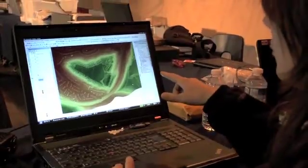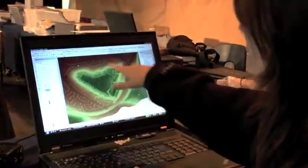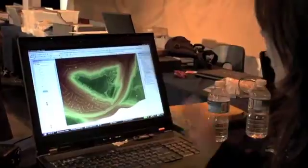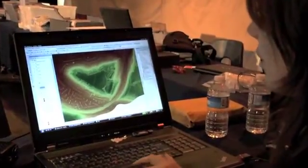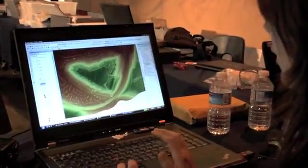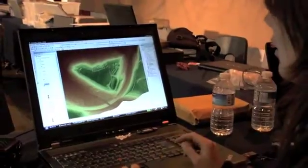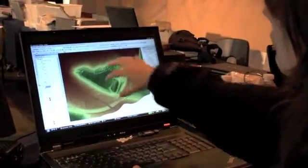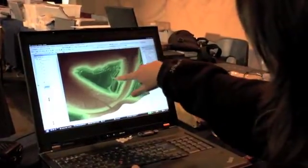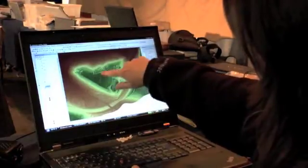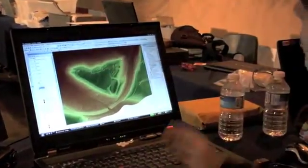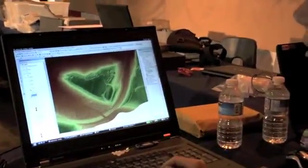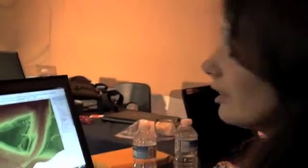So here we've got the LiDAR with all the trees covering the ramparts and everything so you can't really see anything, but we can take the trees off and hey presto, you can see all the ramparts, all the entrances and everything. And there's this feature here as well that's showing up which could be the earlier ramparts.